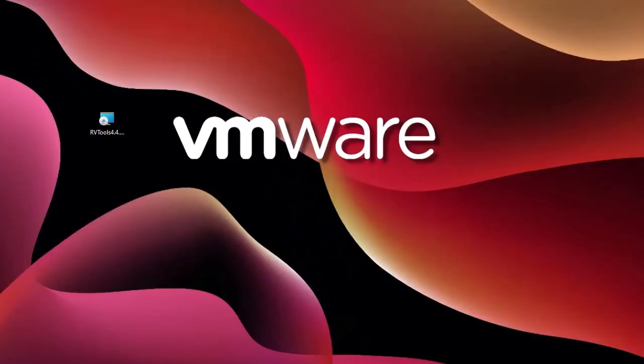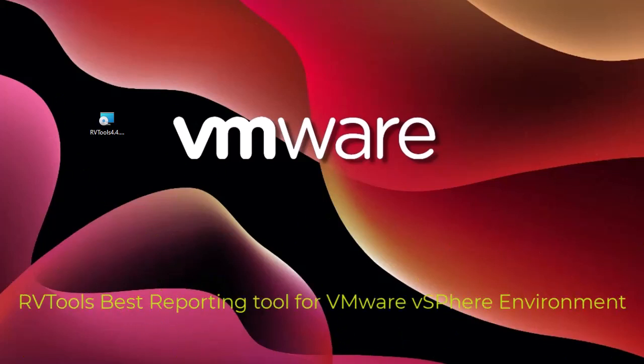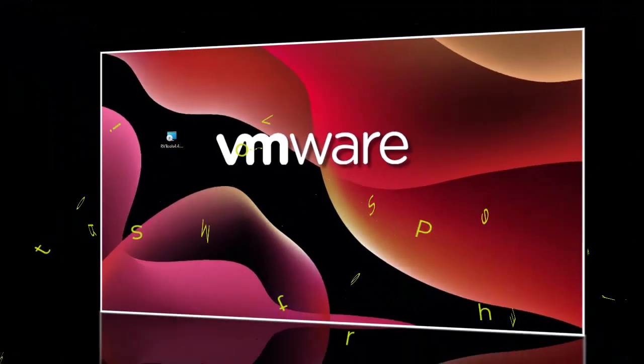Hello YouTube and welcome to another VMware tutorial. In this video I'm going to show you the best reporting tool for your VMware vSphere environment. Are you ready? Let's get started.